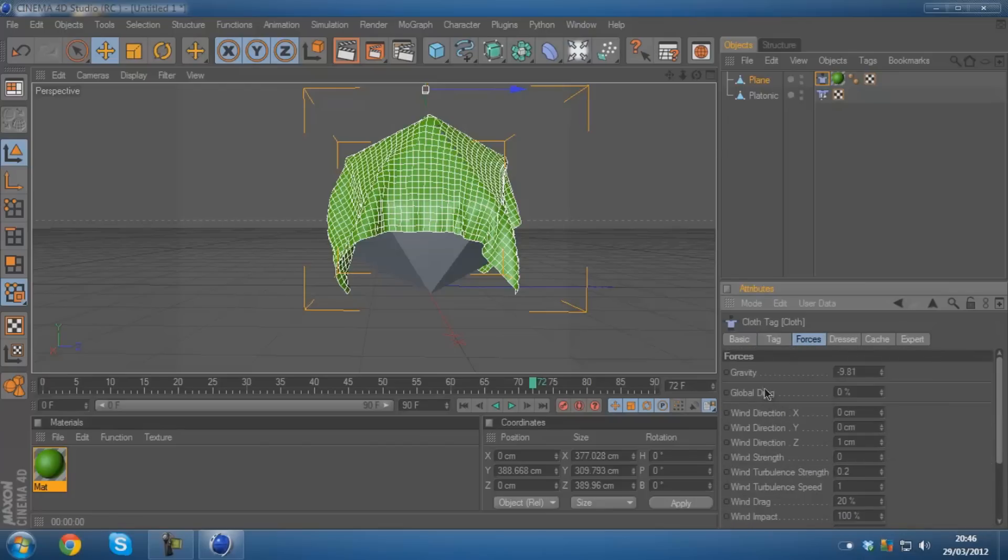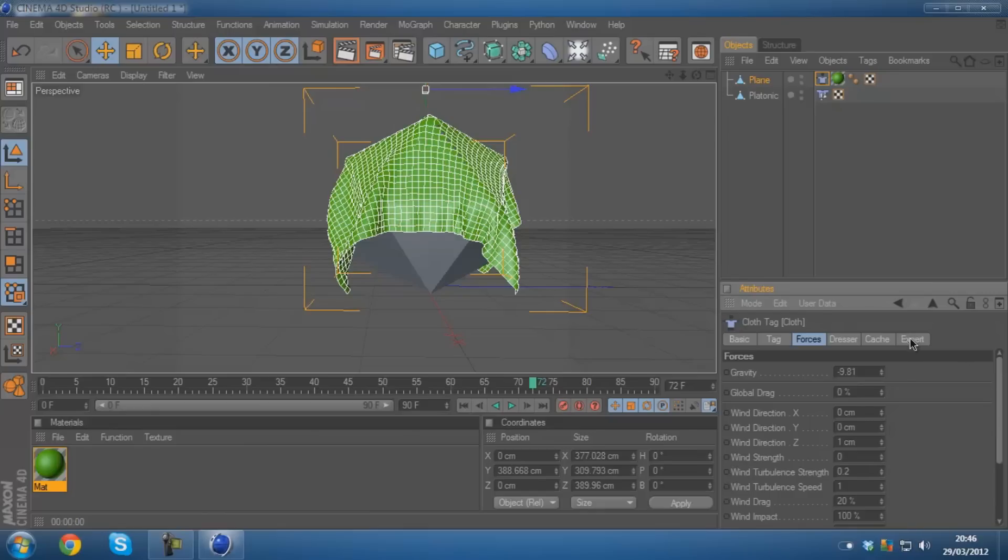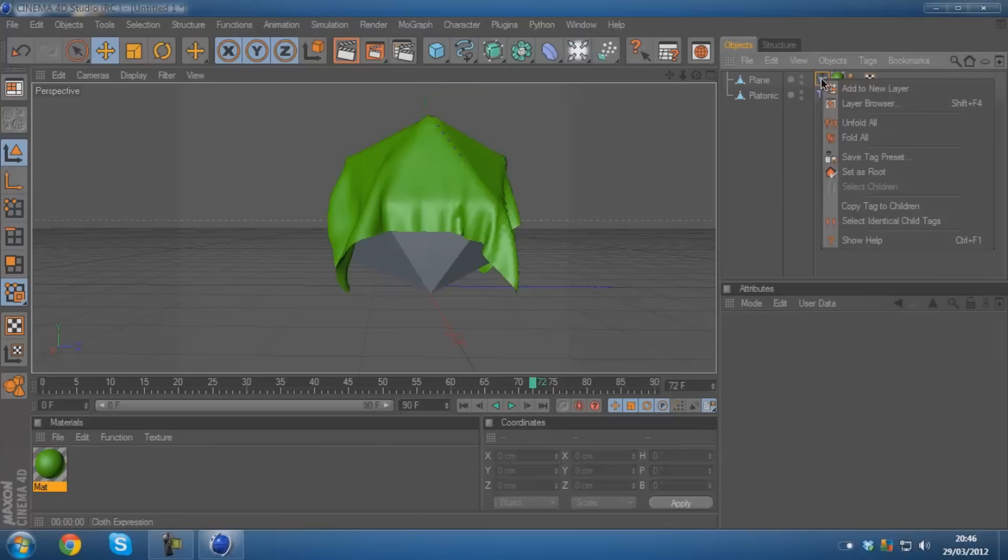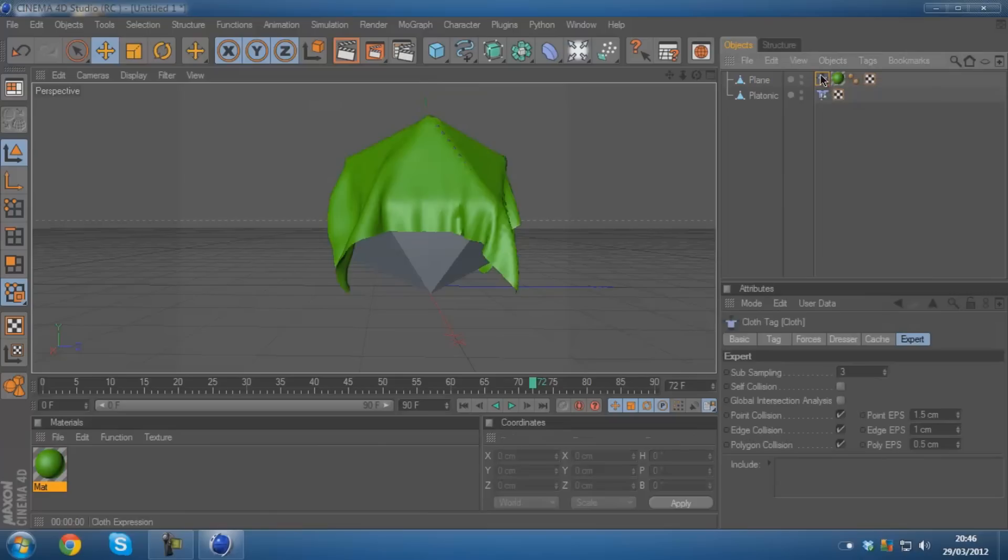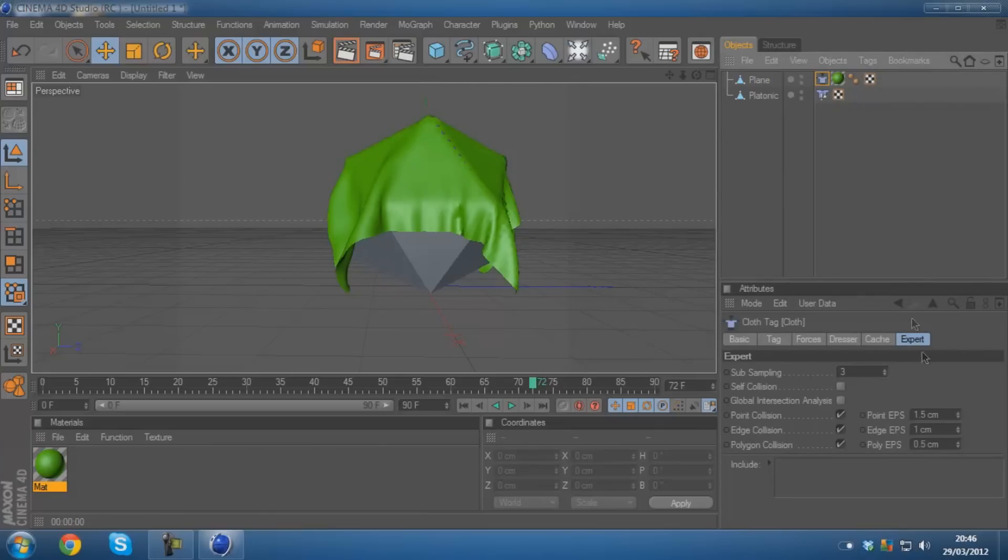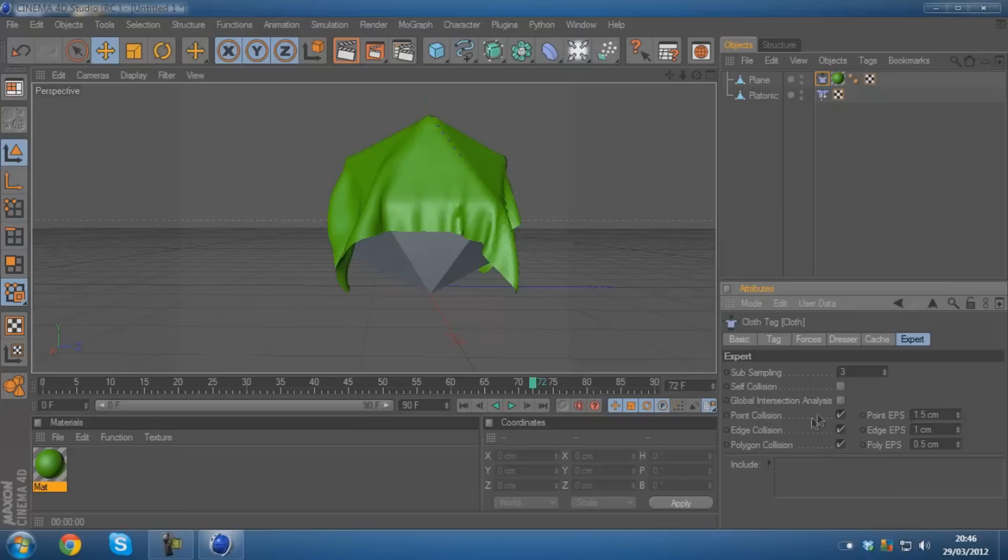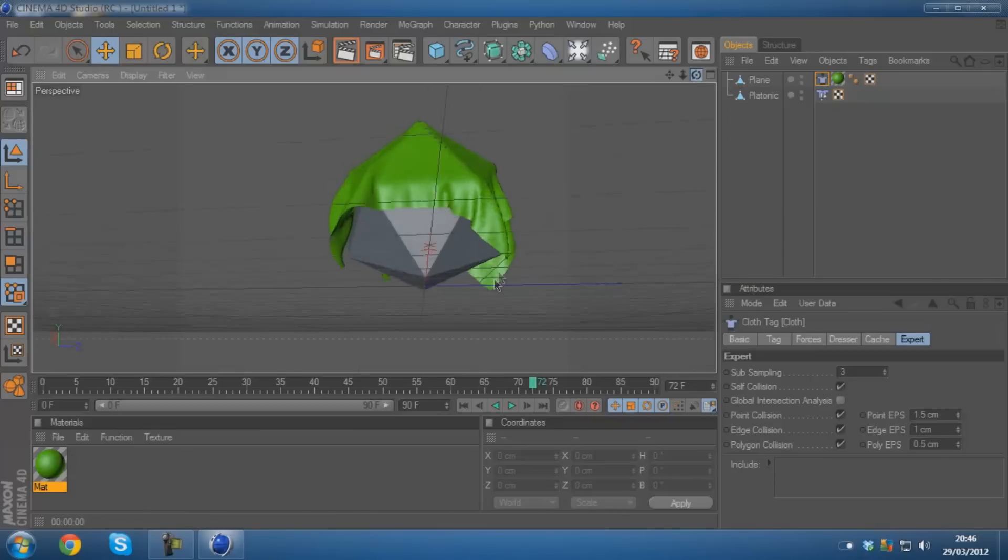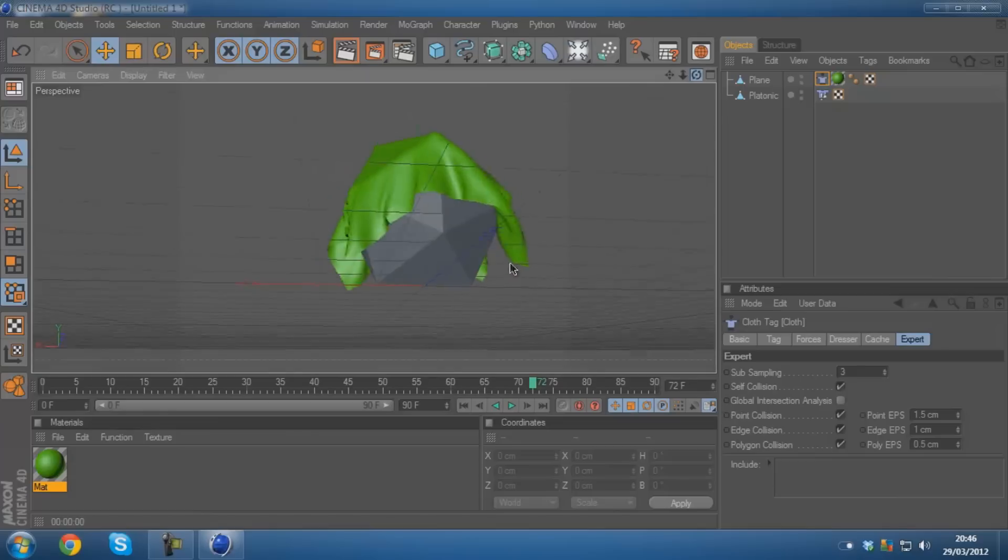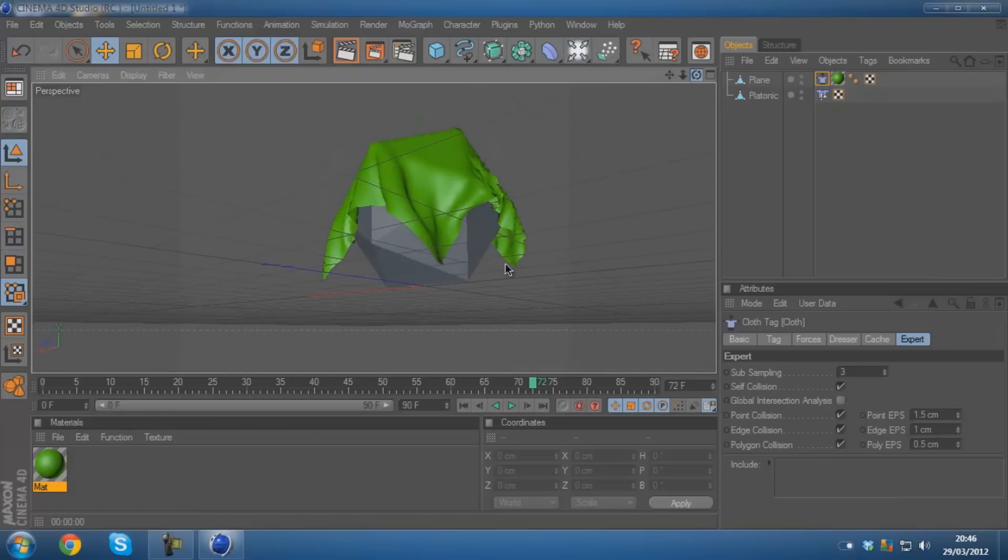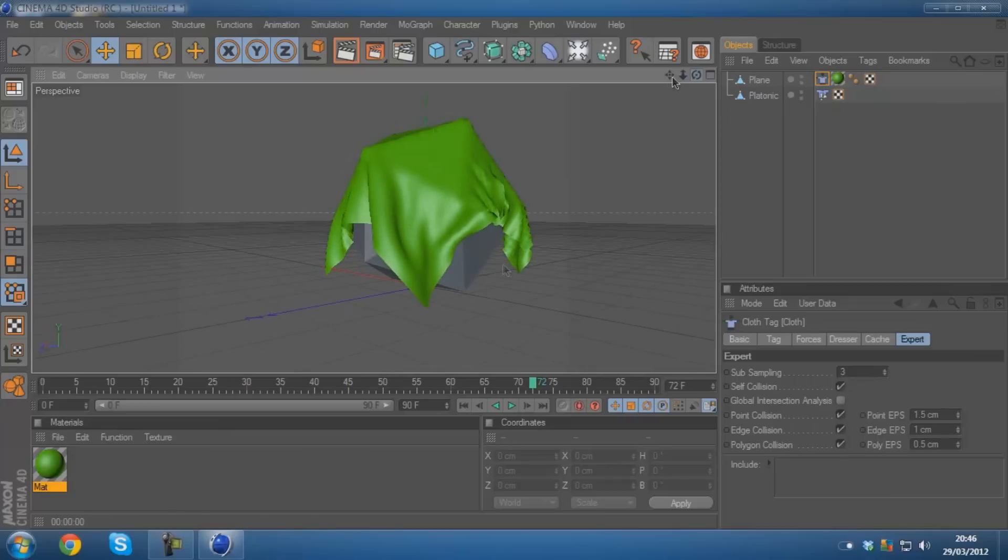You can add forces like wind which I'll be showing you in a minute. And then when you get into the attribute to the cloth, and you get in there by clicking on this icon here, you need to go on expert and then make sure that self collision is on. That stops it from like overlapping as much. I mean it doesn't stop it completely, but it stops it quite a lot.